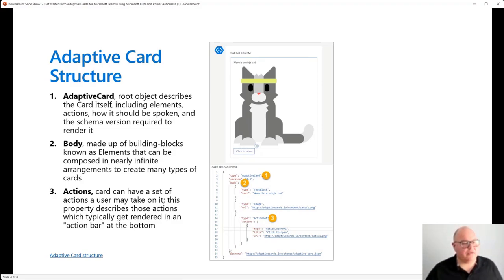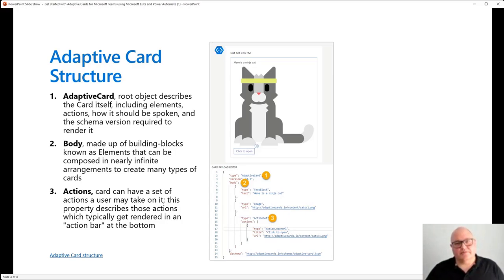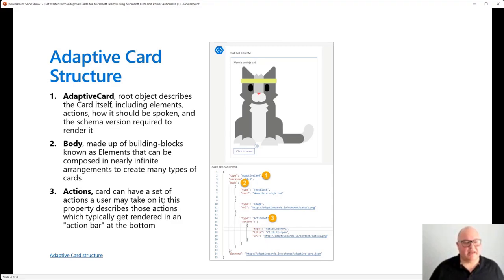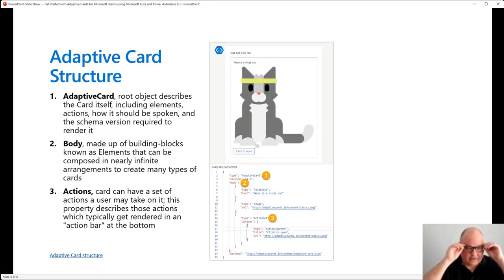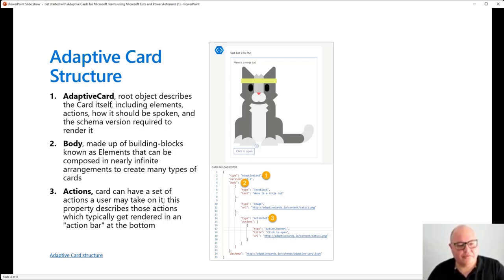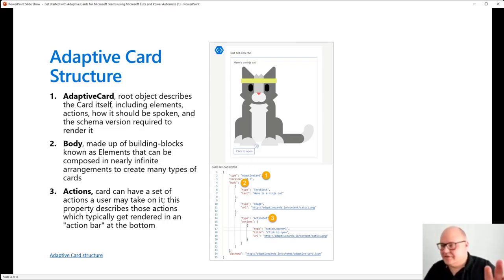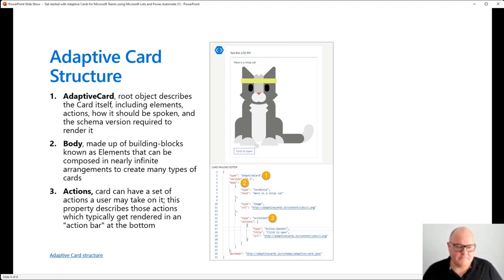The more complex the card, the harder it is to imagine writing the payload. As someone who's not a developer, the payload can be quite intimidating. This is a very basic payload, so they can get quite complicated. We'll see some of that later in our demos. The thing that makes the barrier to adaptive cards so much lower than writing JSON is the adaptive cards designer.